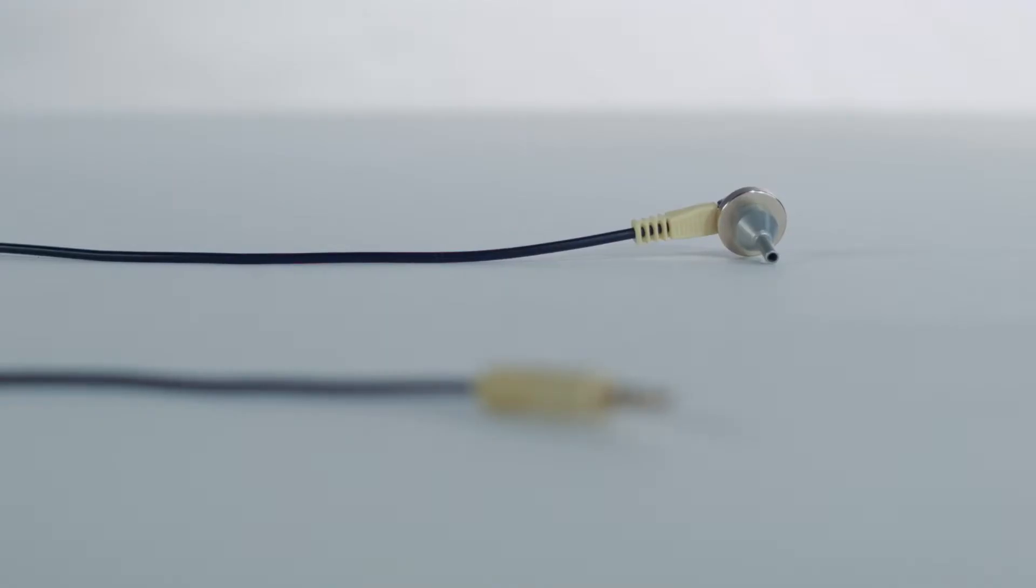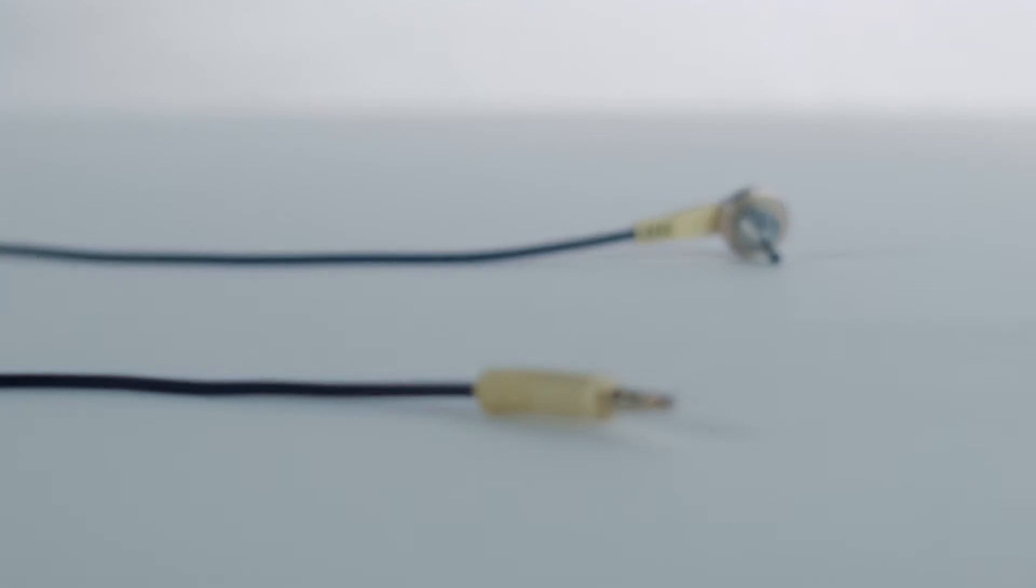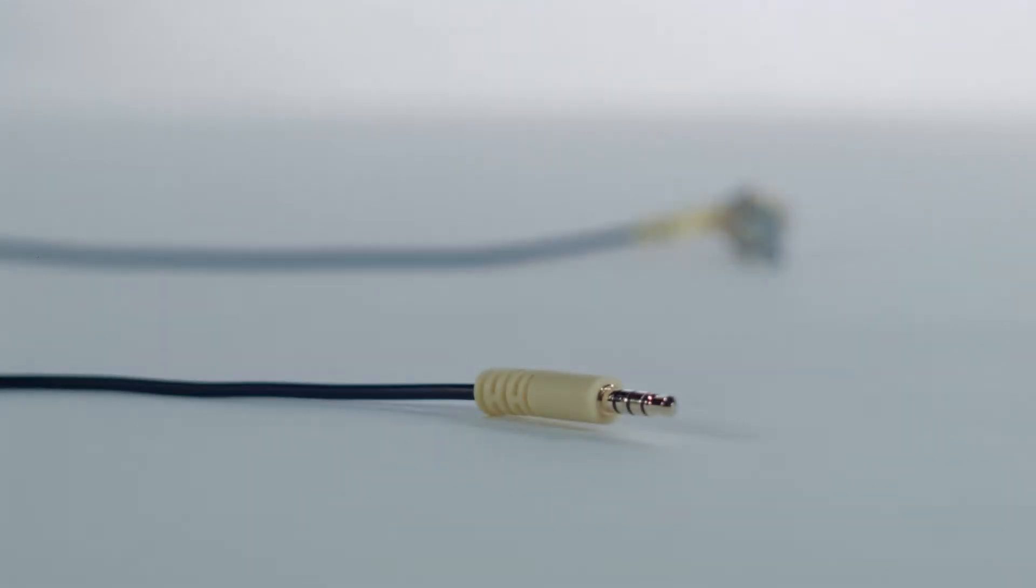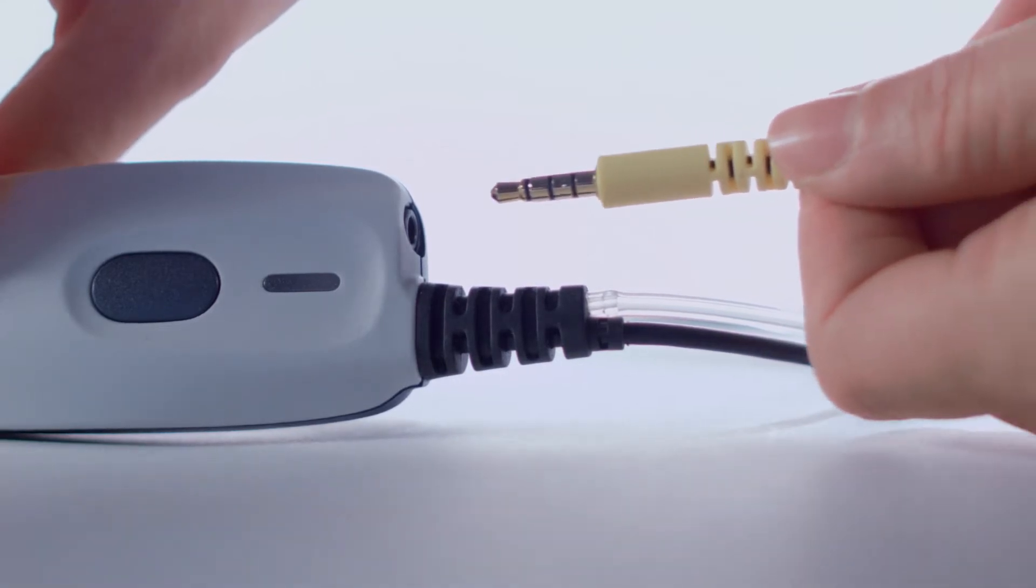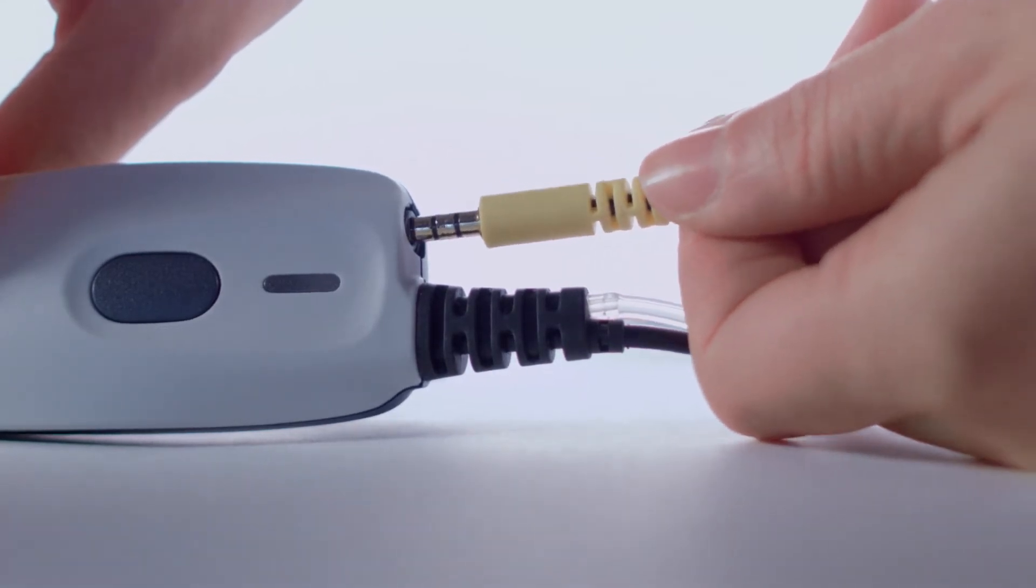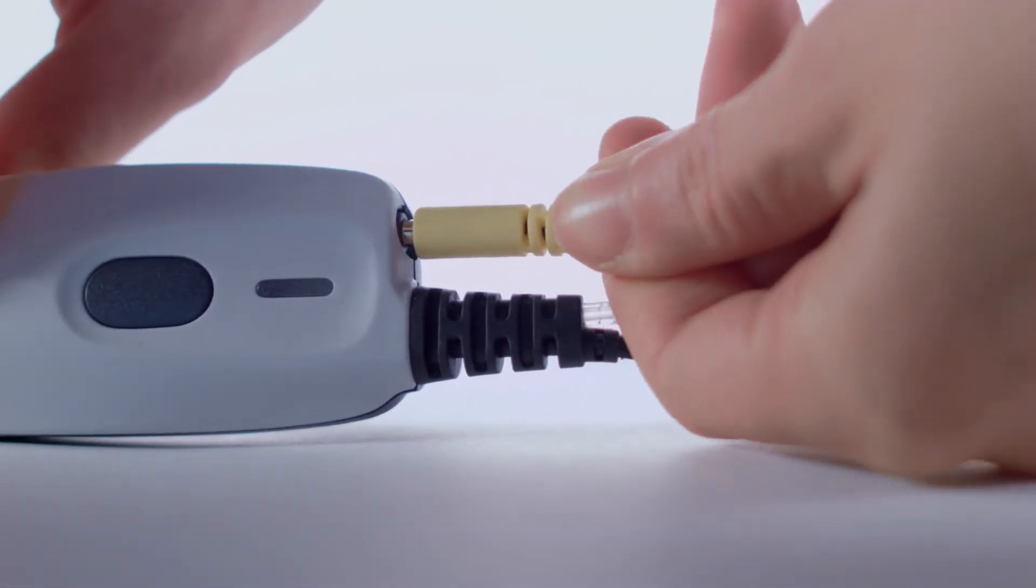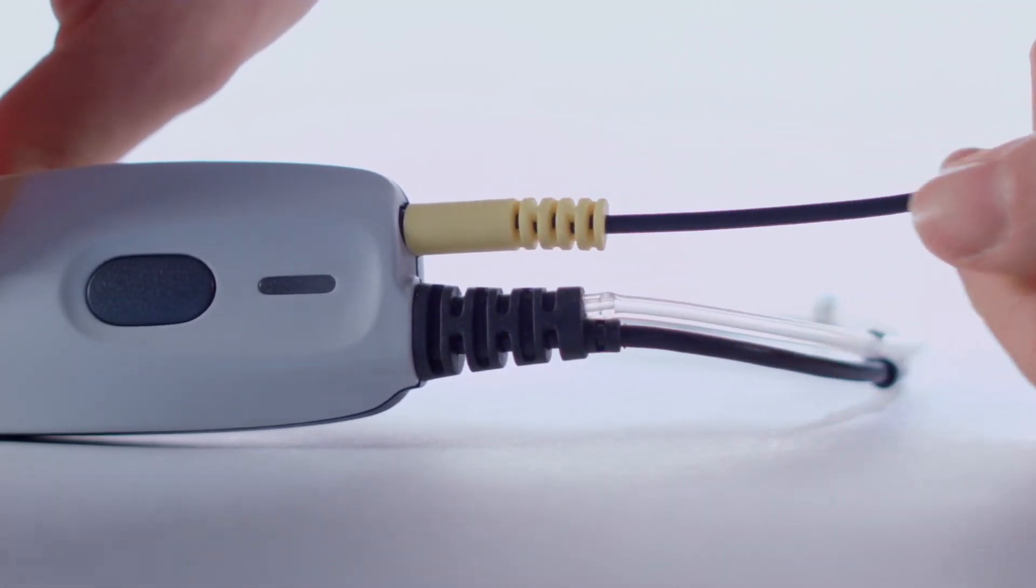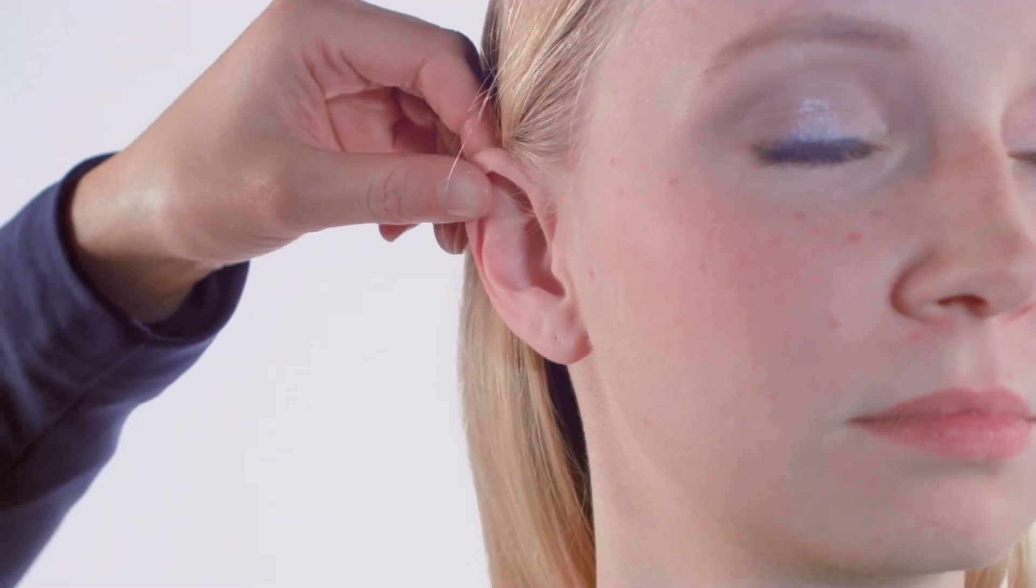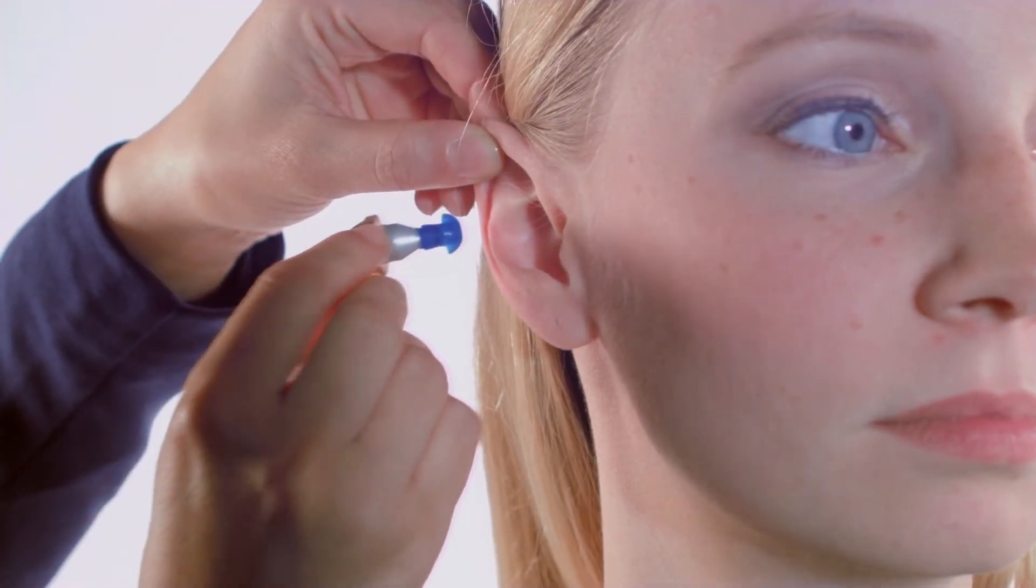The contralateral phone included is specific to the region purchased. Attach the contralateral phone in the jack labeled 'contra' on the shoulder box. Place the contralateral phone gently in the ear or on the head of the patient.